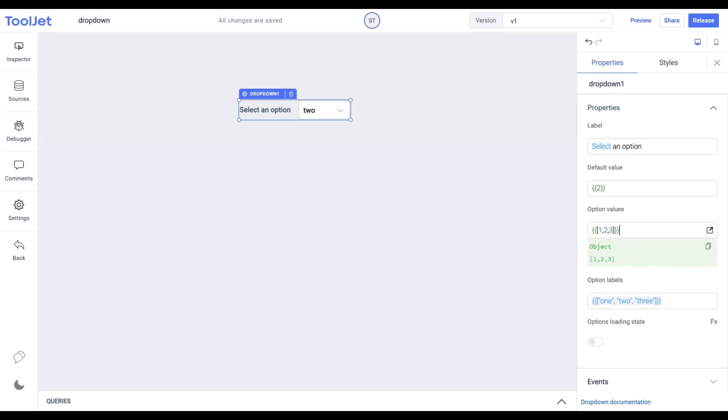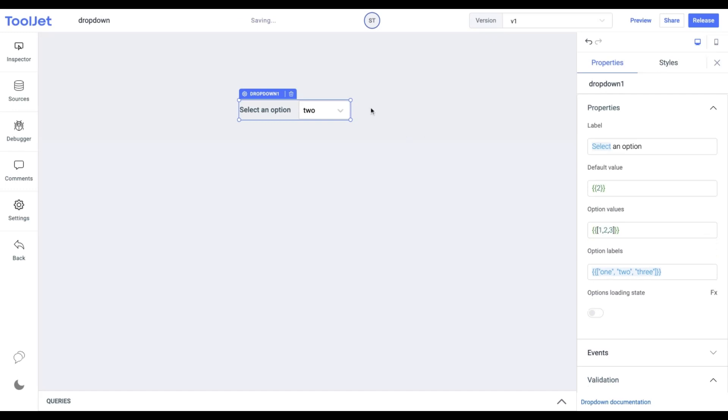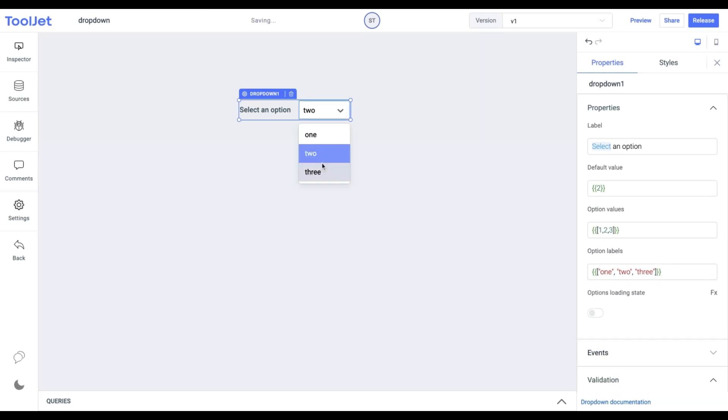You can refer to the documentation to learn more about this. For now, let's use the predefined value. Option Label: It is an array of labels for each of the option values defined above. It is used to display options with specific names.